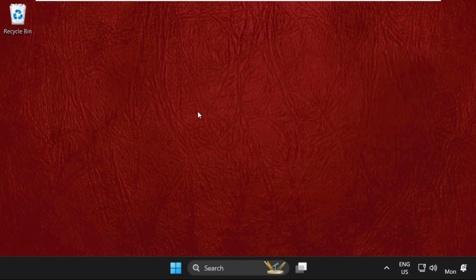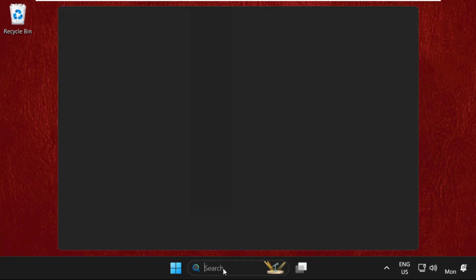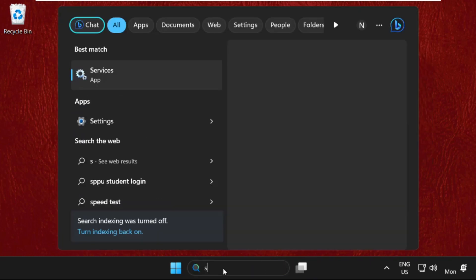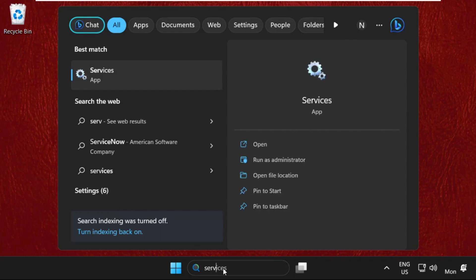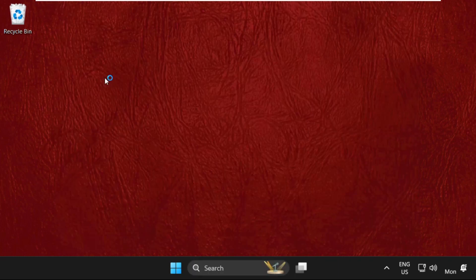After that, go to the search bar and type in Services. Click here to open it.